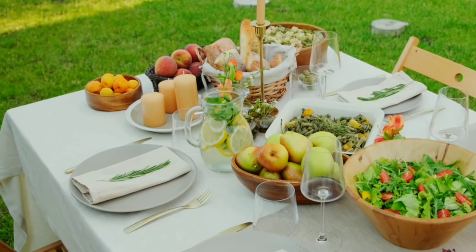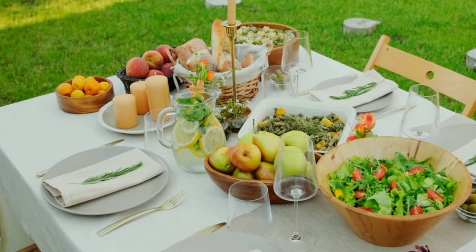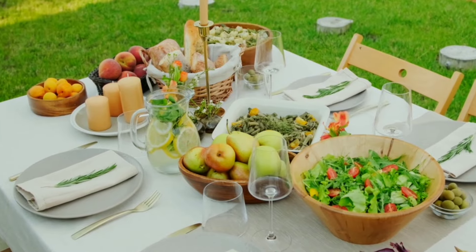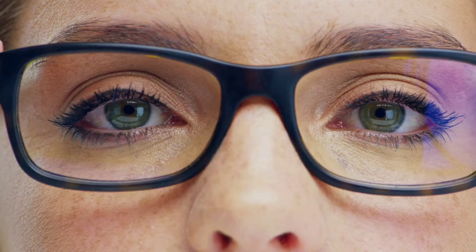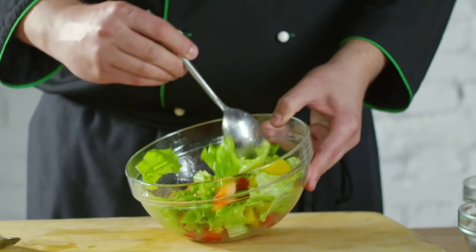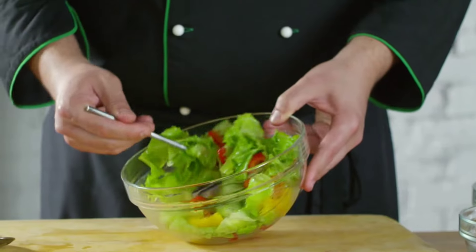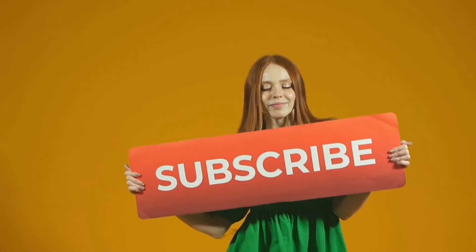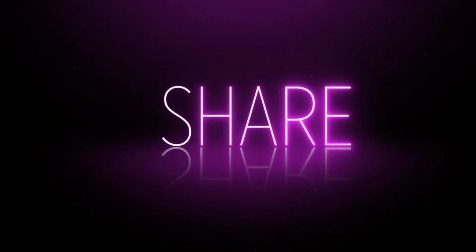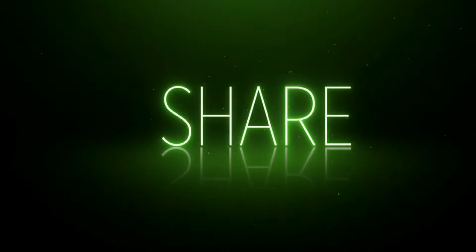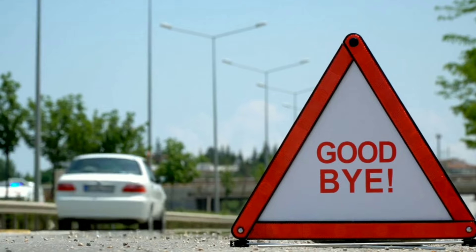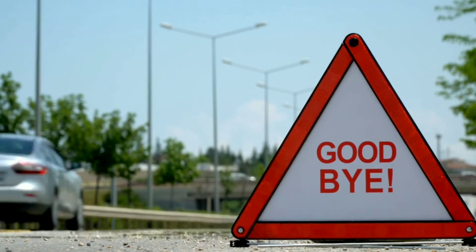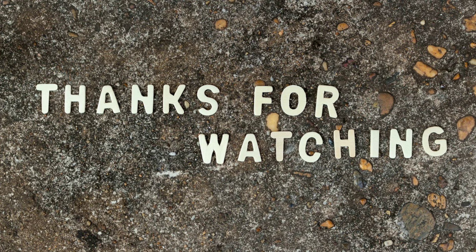So, there you have it. 8 amazing foods that can protect your eyes and boost your vision. Remember, a healthy diet is key to healthy eyes, so make sure to fill your plate with these eye-mazing delights. Don't forget to like and subscribe for more eye-opening content, and share this video with someone who cares about their vision. Until next time, keep your eyes sharp and your taste buds happy. Thank you.